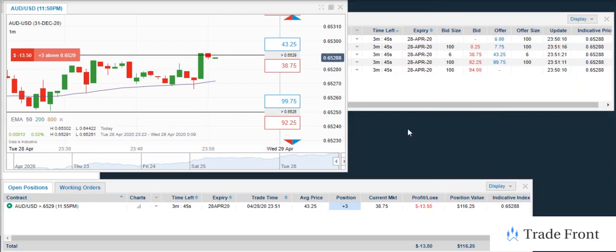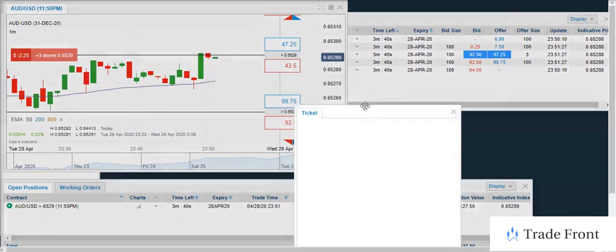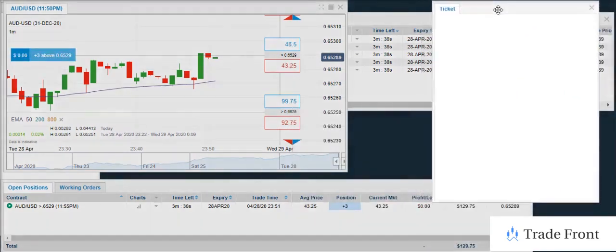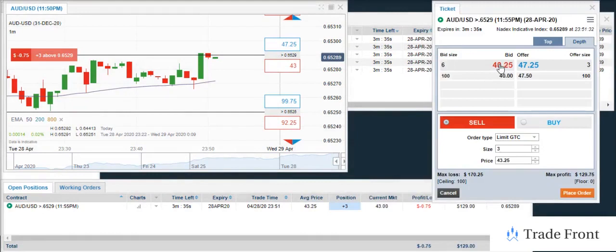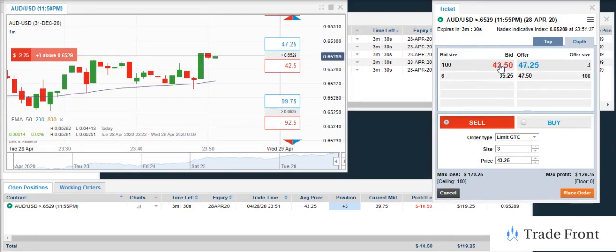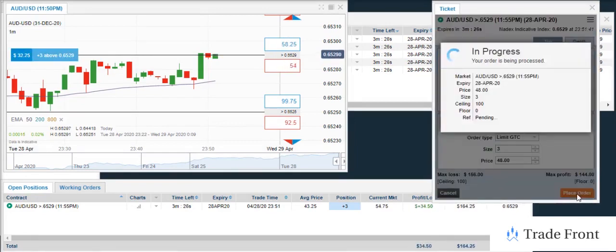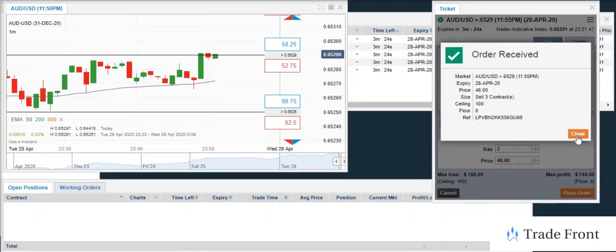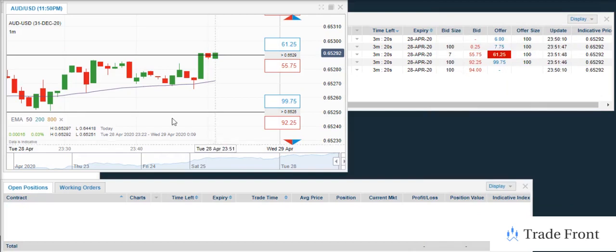Alright, so we're in with three contracts. I'm going to show you guys this is a nice way to get a quick scalp. Here we go. Here we go. Boom, boom, just like that. $28. That quick, you guys. I'm telling you.